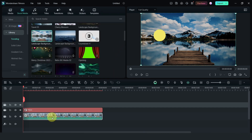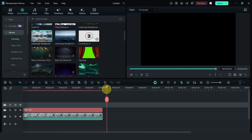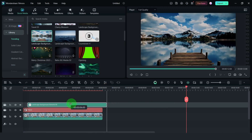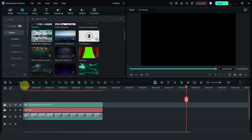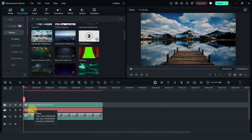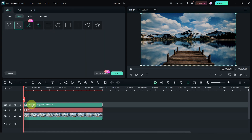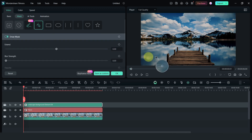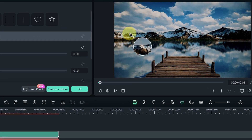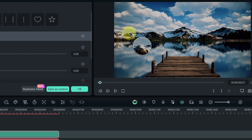Next, I'm going to copy this clip, place it on the timeline above, and move it over. Then I'm going to select the clip on top, go to mask, select the hand-drawn mask, and click on it. Now I'm going to draw the mask right above this mountain top over here.